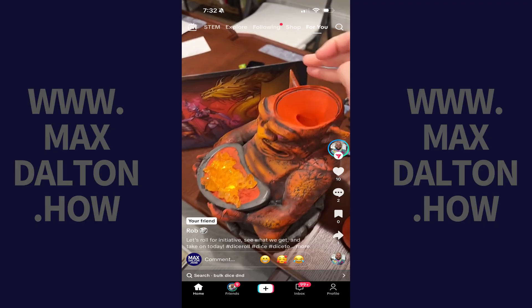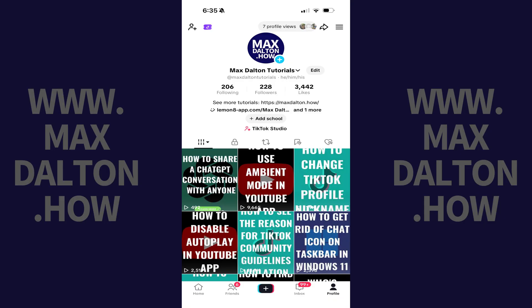Step 1. Open the TikTok app on your iPhone, iPad, or Android device, and then tap Profile in the menu on this screen. You'll land on your TikTok profile screen.